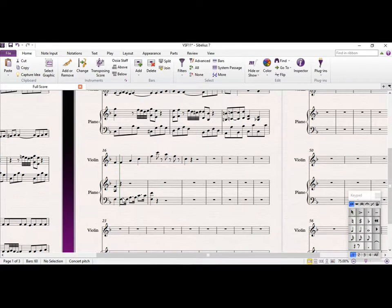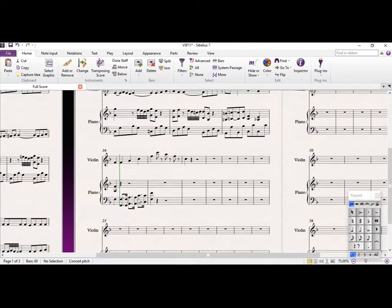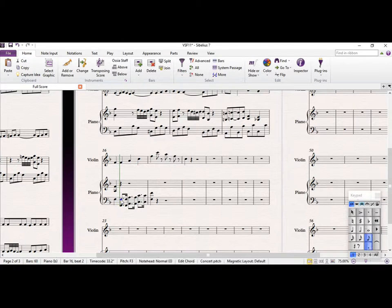And we can have this in octaves. So we're going up with the violin in terms of the pitch. When the violin comes down, we could do some kind of contrary motion, so we could just continue this up.